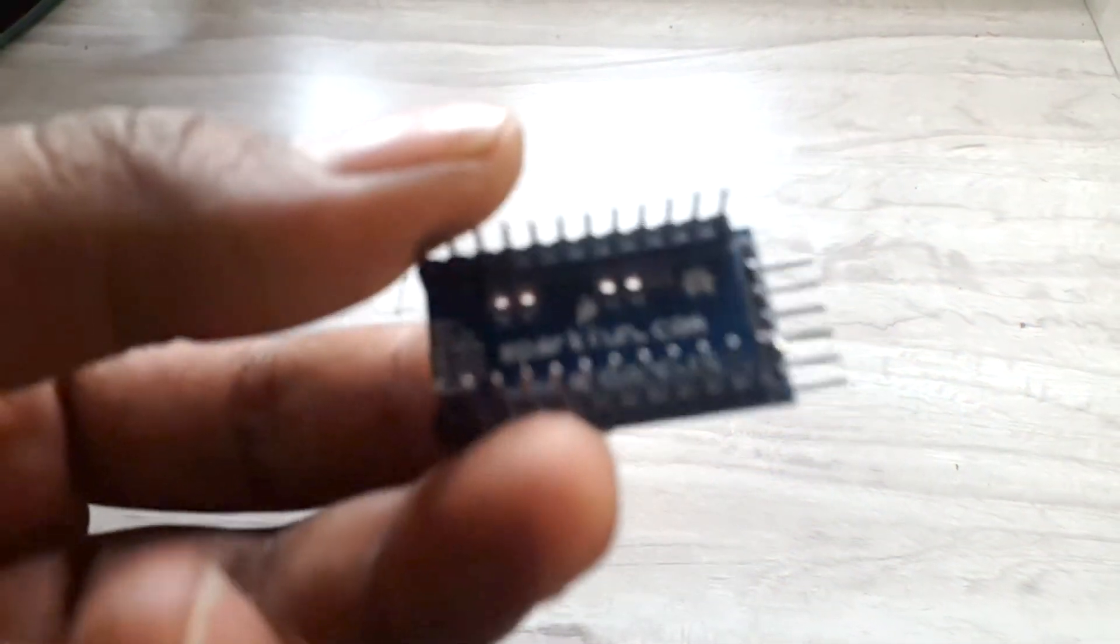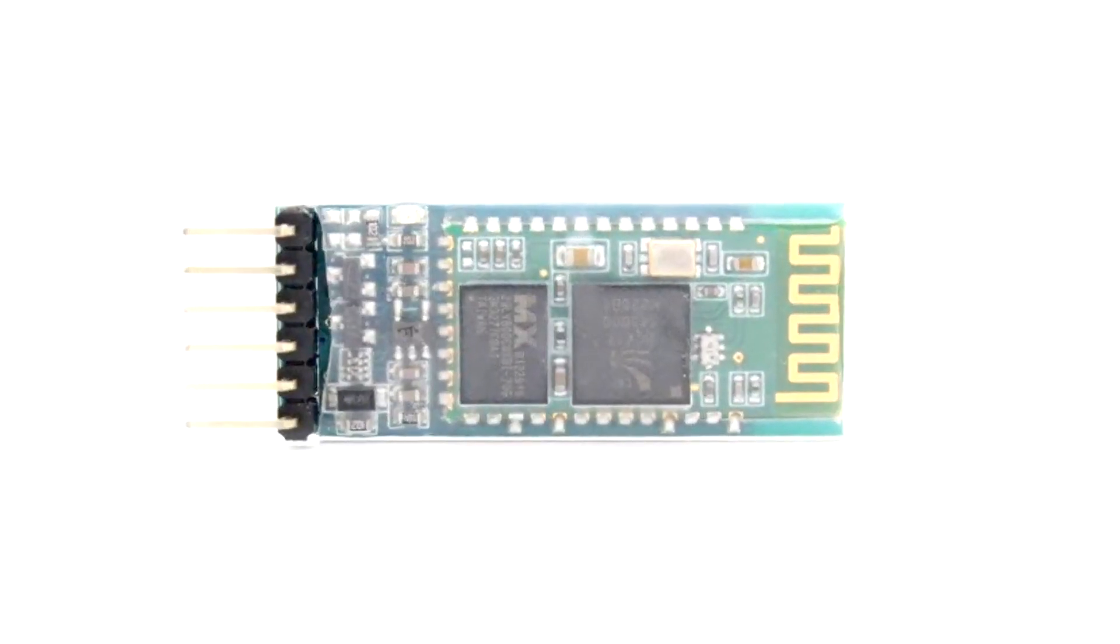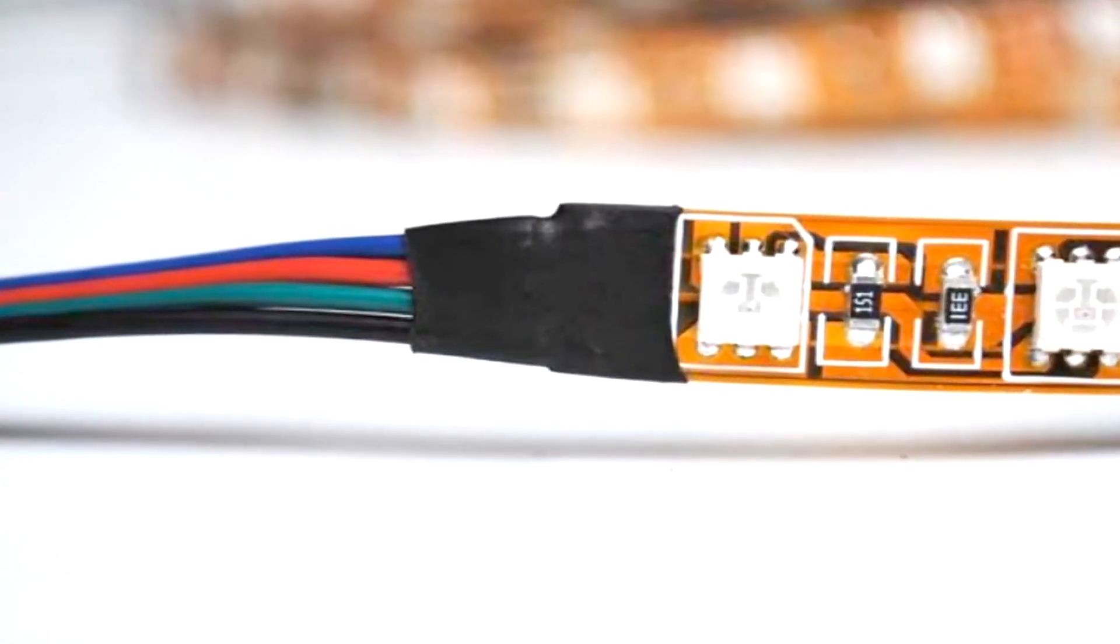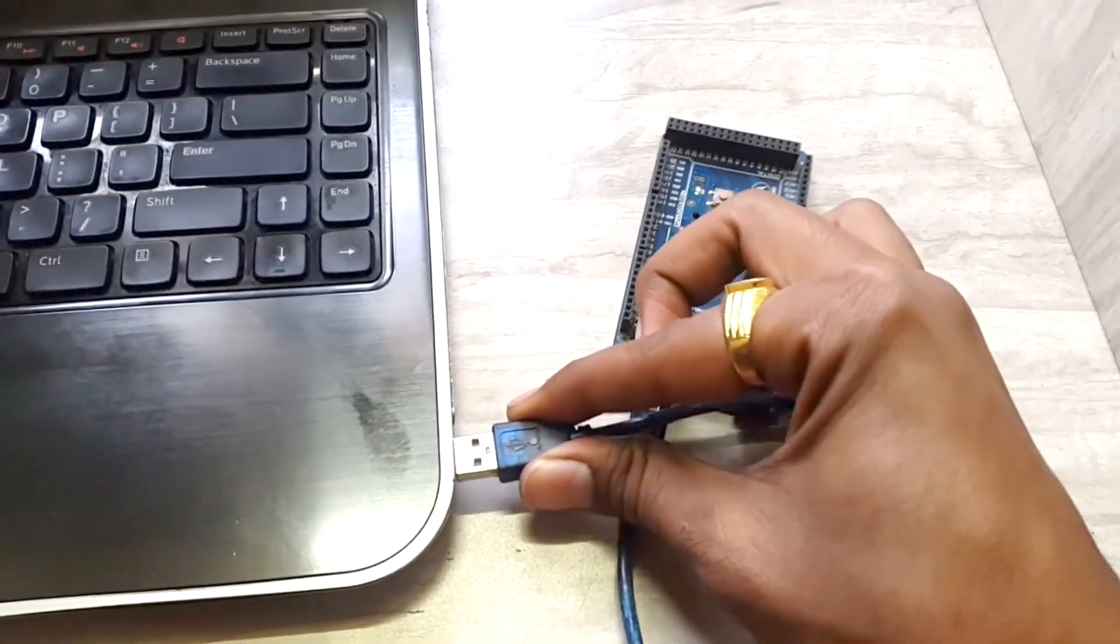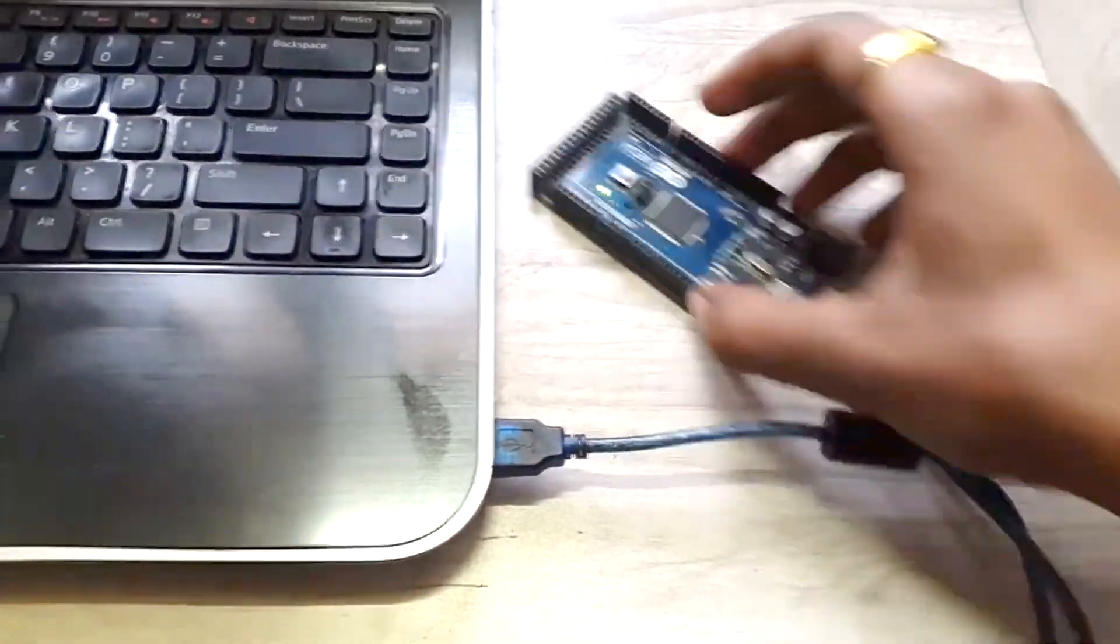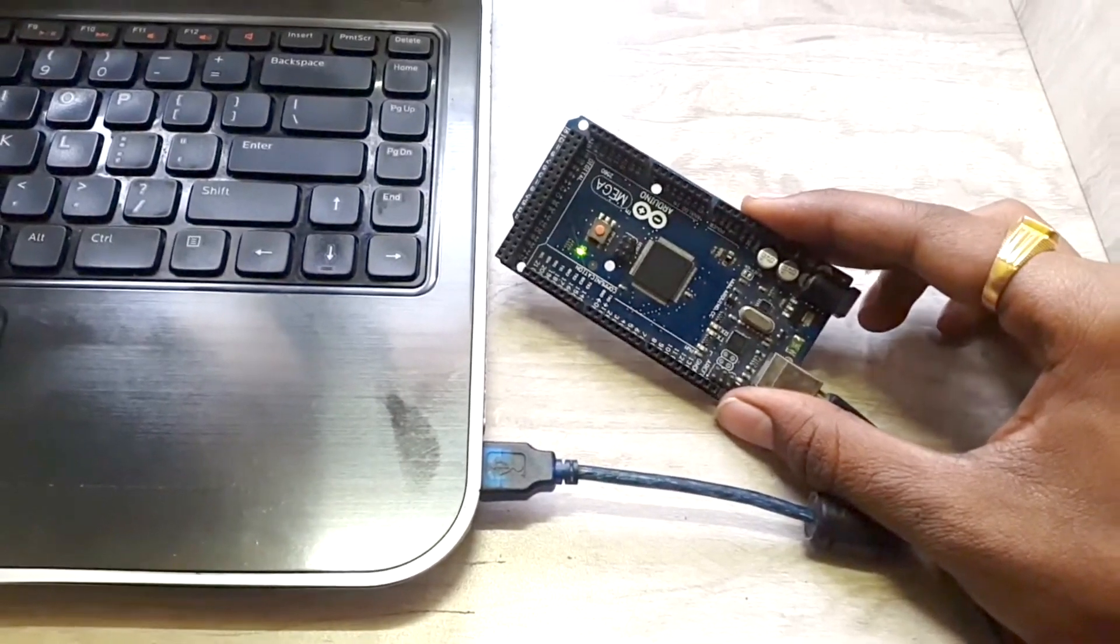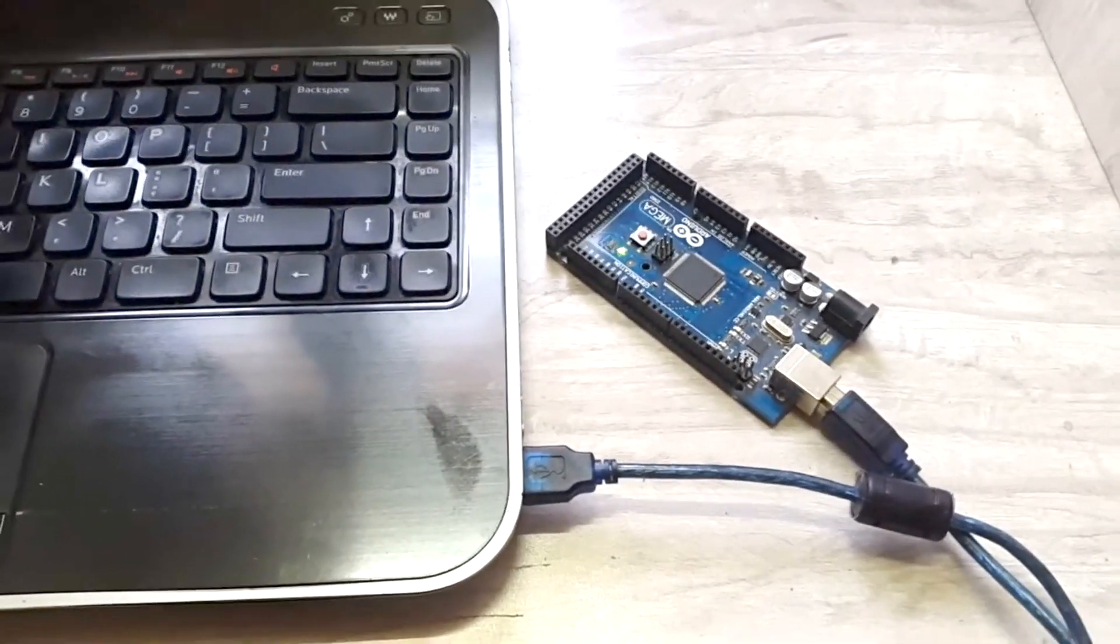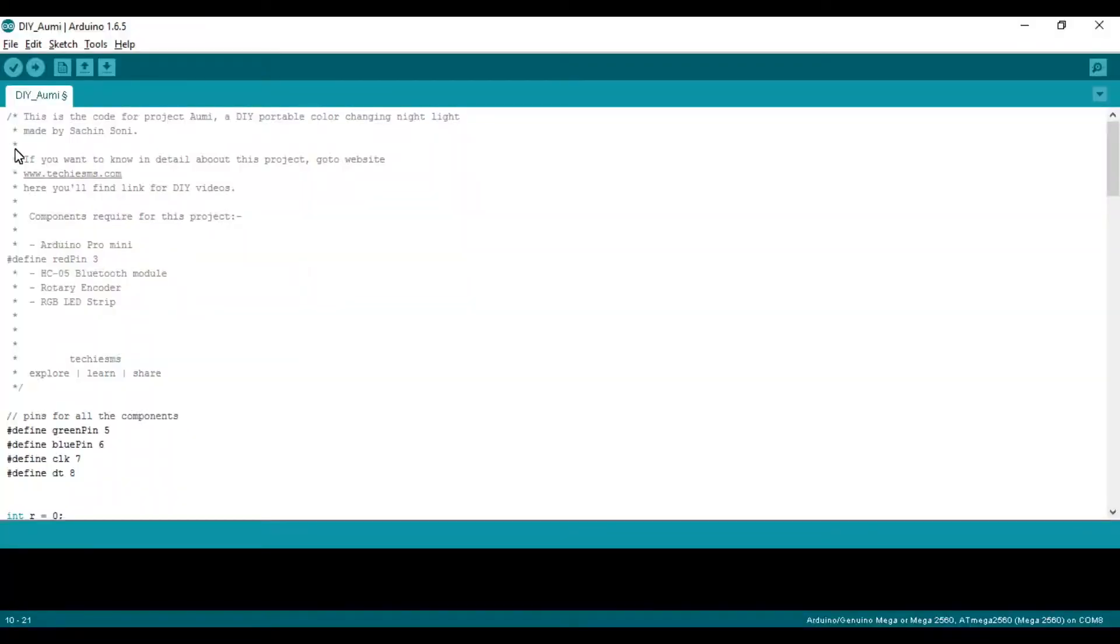For making OMI, I have used Arduino Pro Mini board, HC05 Bluetooth module, a rotary encoder, and RGB LED strip. Initially I tested this code on my Arduino Mega board and then uploaded it to my Pro Mini board. If you don't know how to program your Pro Mini board, watch my video where I've explained two methods of programming the Pro Mini board.